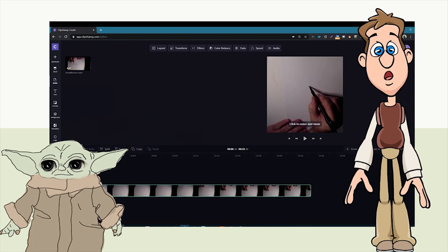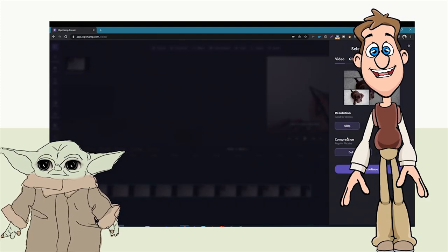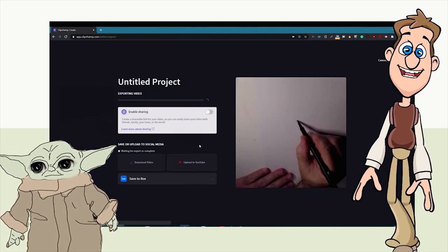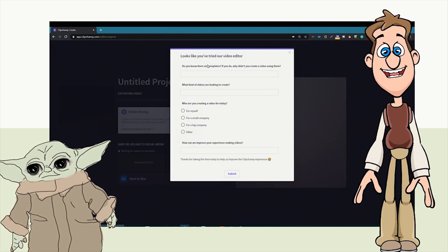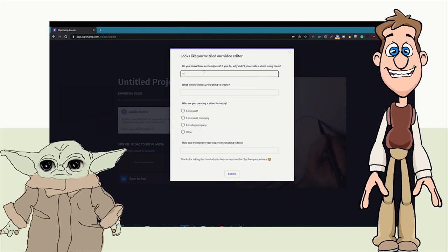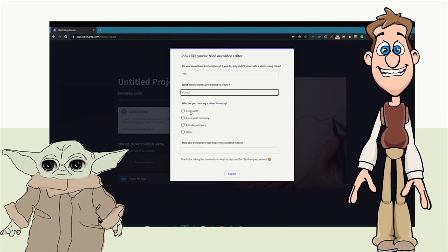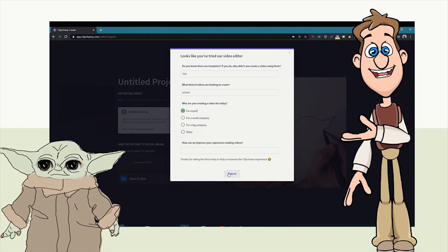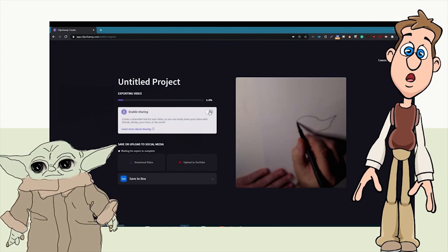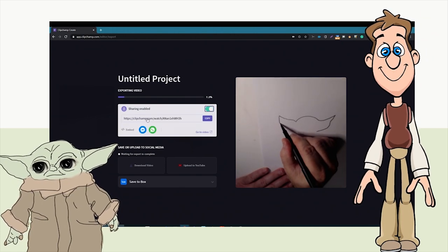Then we hit Export. It takes a couple of minutes to render and saves to the computer — there's only one resolution available. You can also share it with a link. Most of you are working on a Chromebook, so use the sharing feature so you don't have to save the video on your computer.